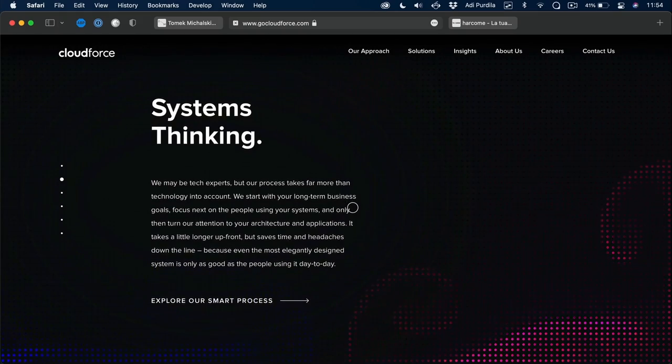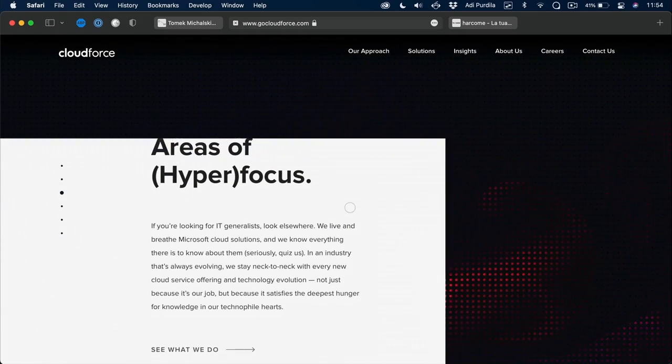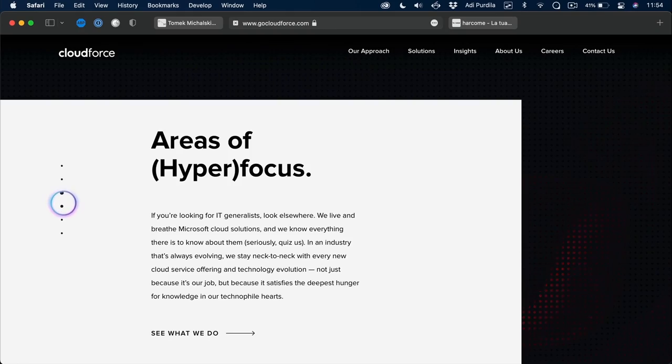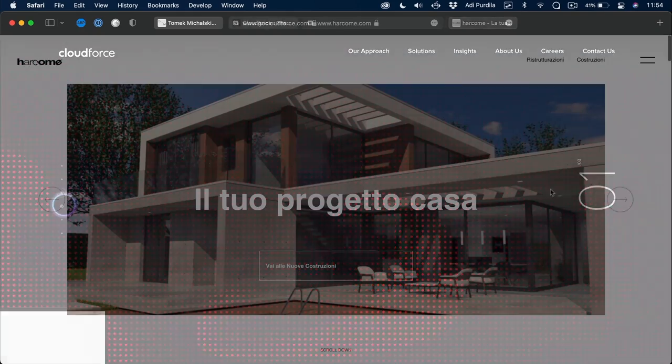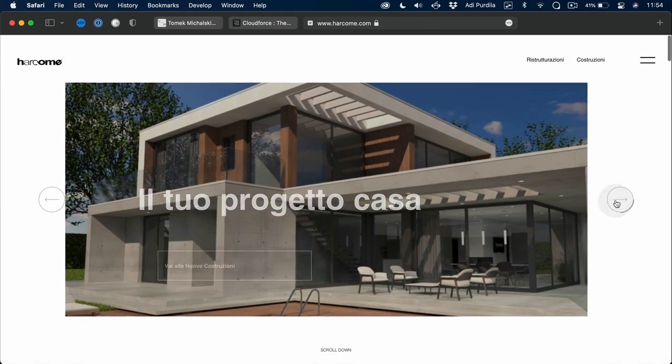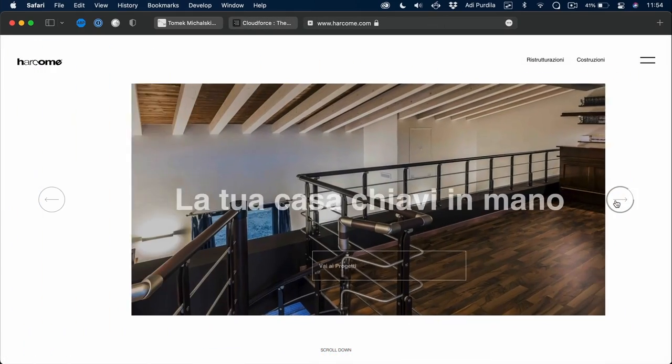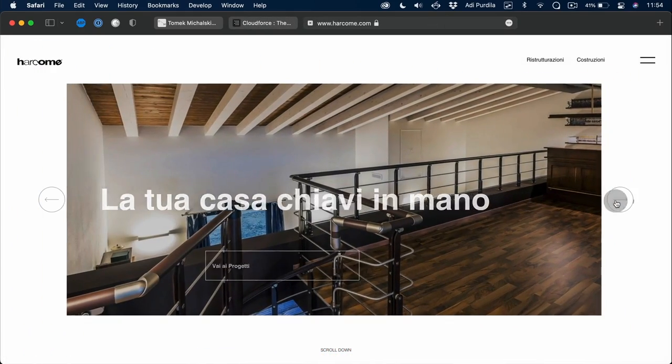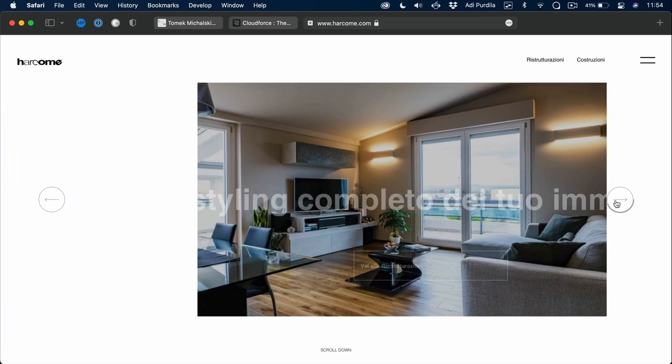A slider is a very useful pattern in web development because it's an interactive way of presenting content. You can use it for image galleries, product showcases, or even blog entries. It's a very versatile component.